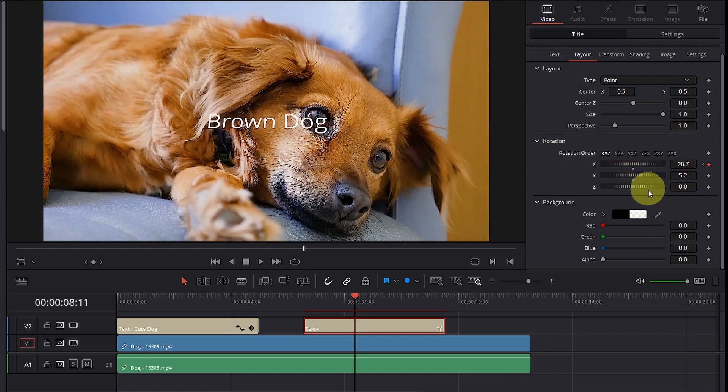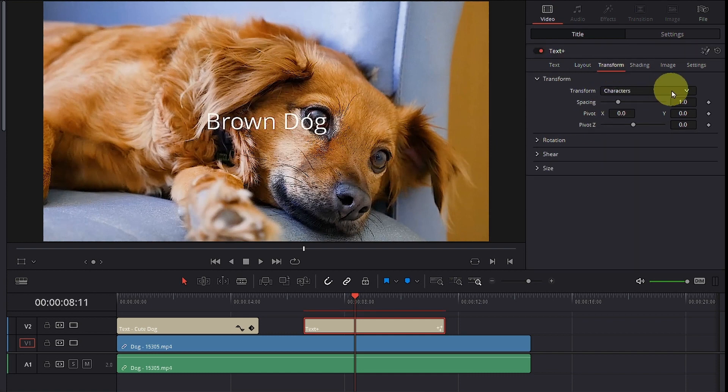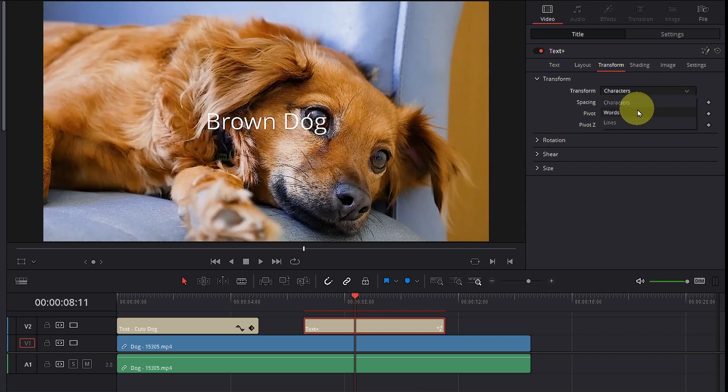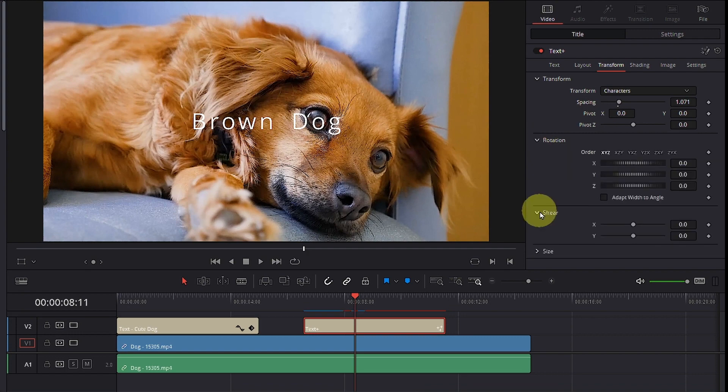And on top of that, if you go to your transform, you can transform your characters. You can transform your words. Your spacing can blow up this way.